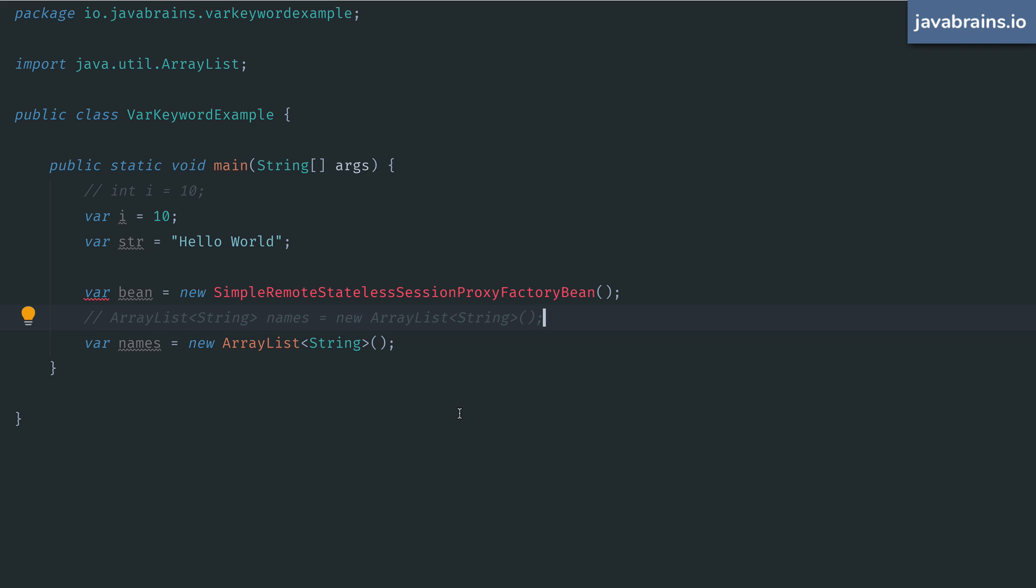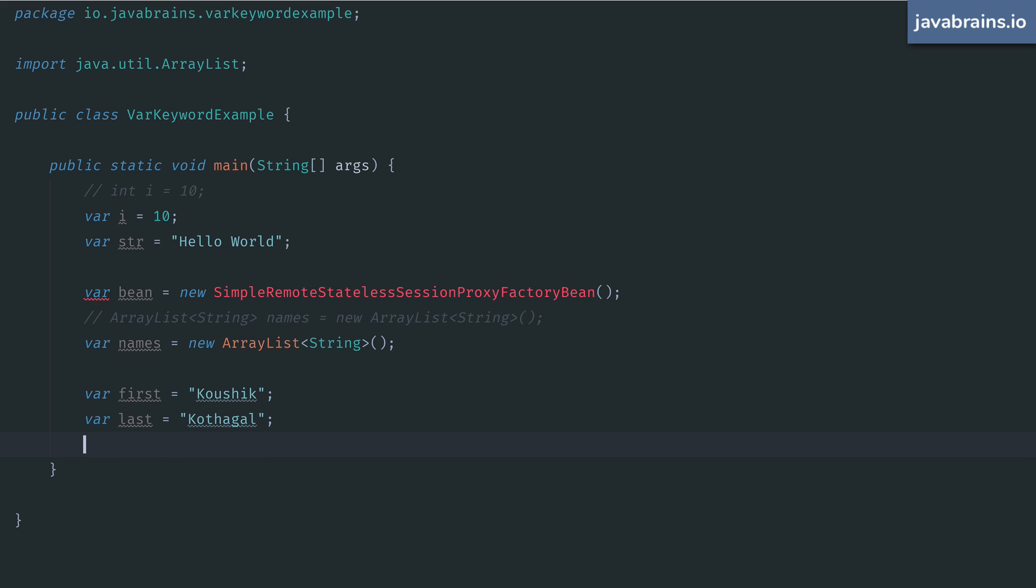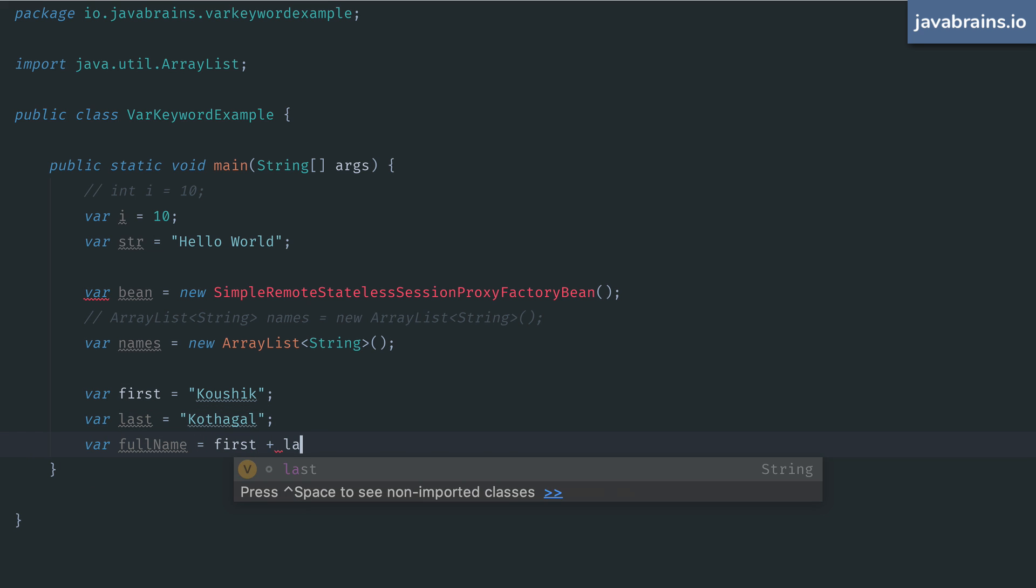The right hand side doesn't just have to be a value or a constructor, you can assign method calls or other operators. So for example, these examples work.